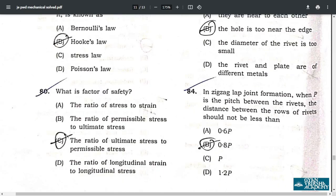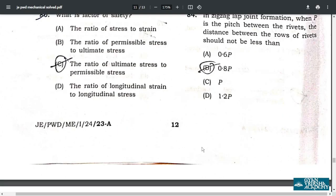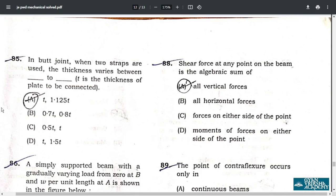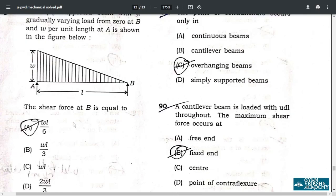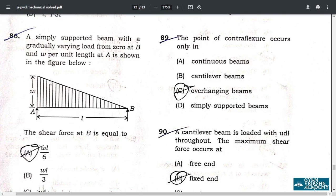Question 84: in a zigzag lap joint, when p is the pitch between the rivets, the distance between the rows of rivets should not be less than 0.8p — option B. Question 85: in a butt joint, the correct answer is option A — thickness ratio 1.125t.